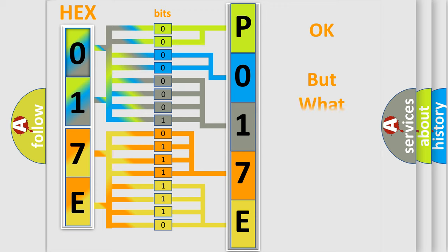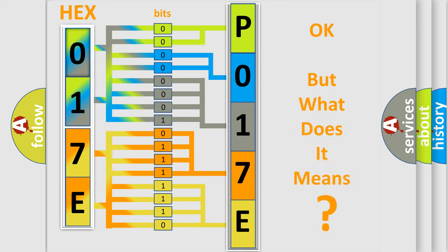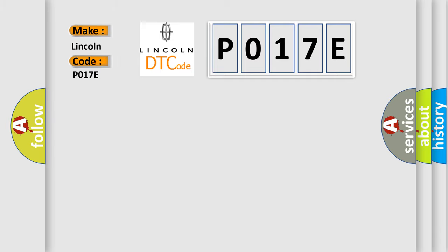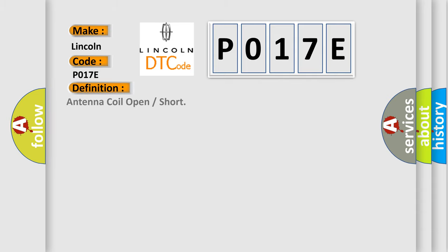The number itself does not make sense to us if we cannot assign information about what it actually expresses. So, what does the diagnostic trouble code P017E interpret specifically for Lincoln car manufacturers? The basic definition is Antenna coil open or short.